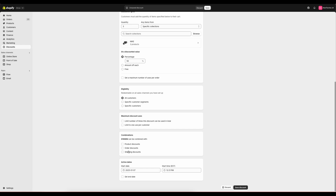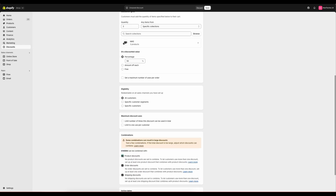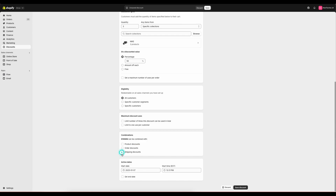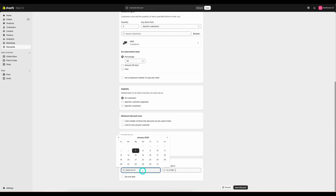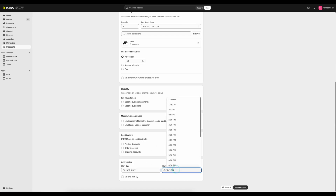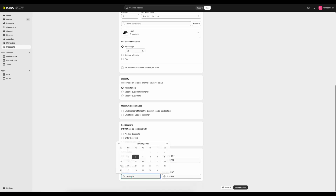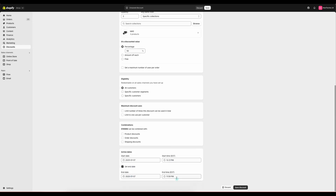Next is our combinations. We can combine this discount code with other product, order, or shipping discounts, which you can select here. Then we have our active dates — this is when our discount code goes live, and we can set an end date for when it will end.